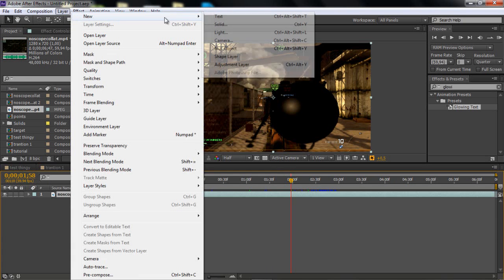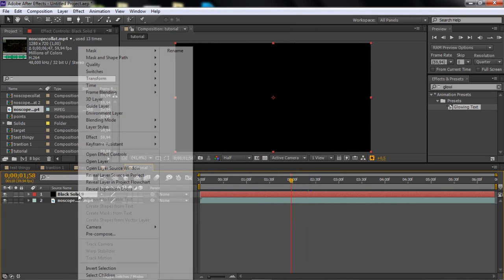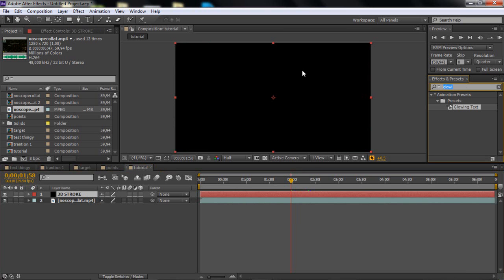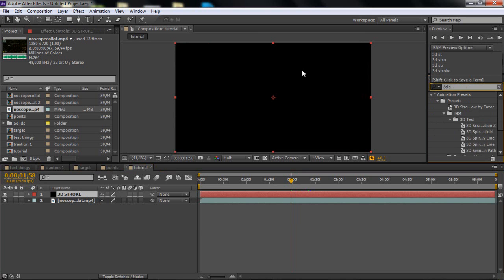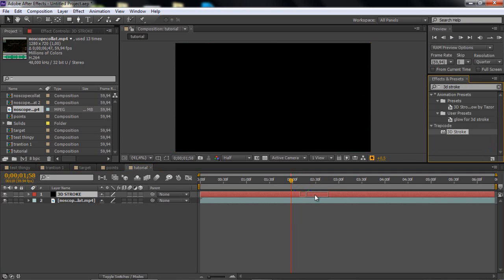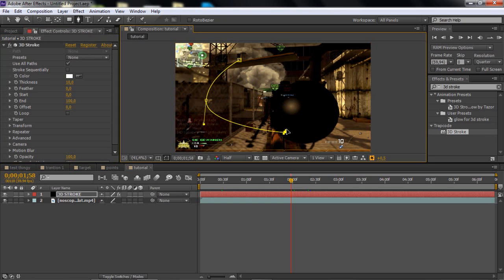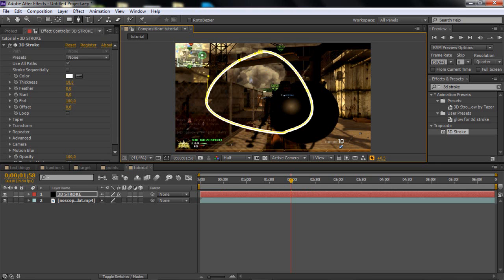What you want to do first is go to Layer > New > Solid, and rename it to '3DStroke'. Then search for 3D Stroke in the effects panel — after you've downloaded it — and apply Trapcode 3D Stroke. Basically how 3D Stroke works is through the pen tool. Whatever you draw with the pen tool, the 3D Stroke follows it. So if I draw something here, you can see the 3D Stroke is there.